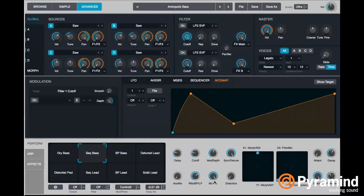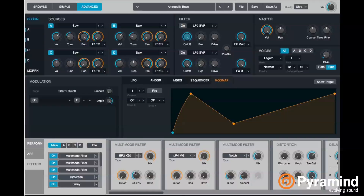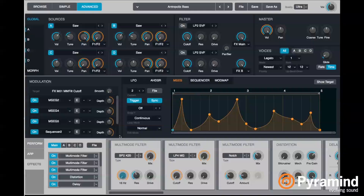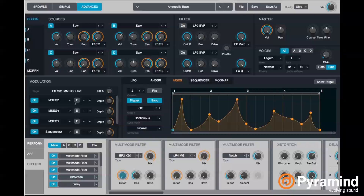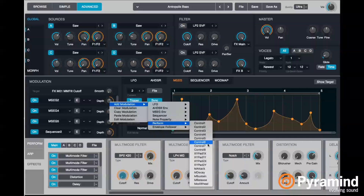Today I specifically want to talk about this knob that I created called 'Shapes.' This knob allows you to select multiple different MSEGs. Basically what it's doing is — we have a bandpass filter in our main effects section, and if I click the cutoff on that filter, we can see that the cutoff is being controlled by multiple MSEGs and a sequencer, and the depth of those MSEGs is then being controlled by performance control 7.